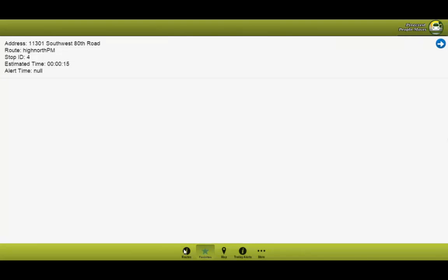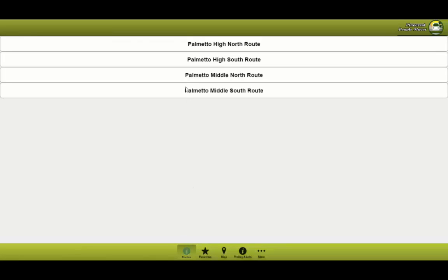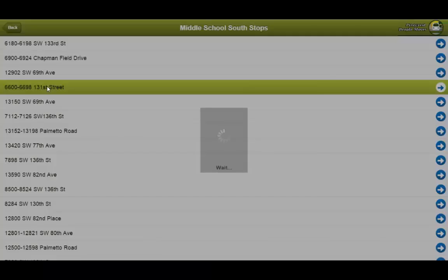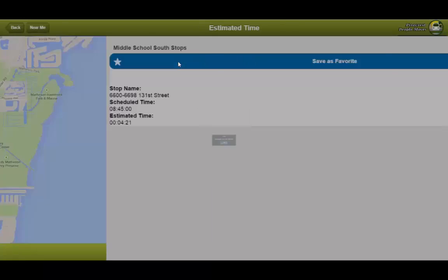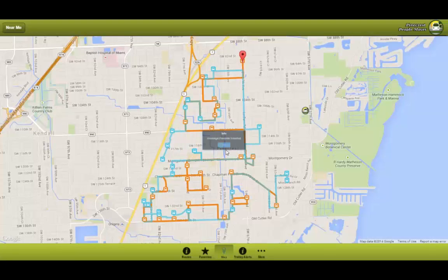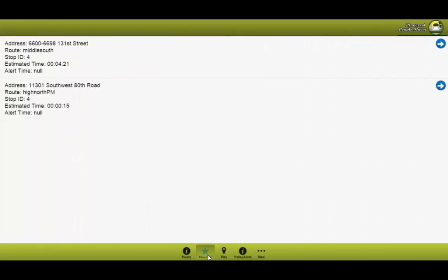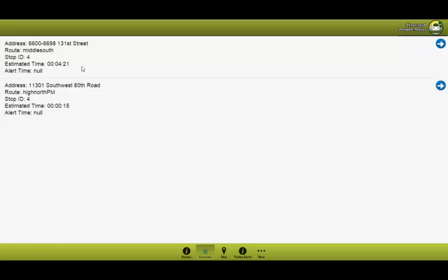Let's say we want to add another stop. We have to go back, select the route. We'll go ahead and select the middle south route and save this as a favorite. Now when you go ahead and select it, you will now see the two stops. And these two stops, you will be provided with the address, the route, the stop ID, and the estimated time.